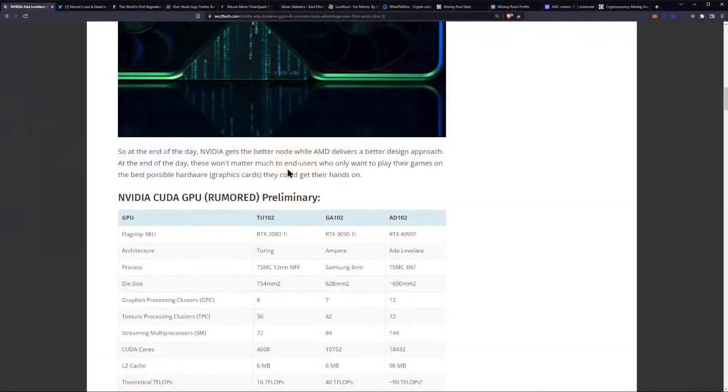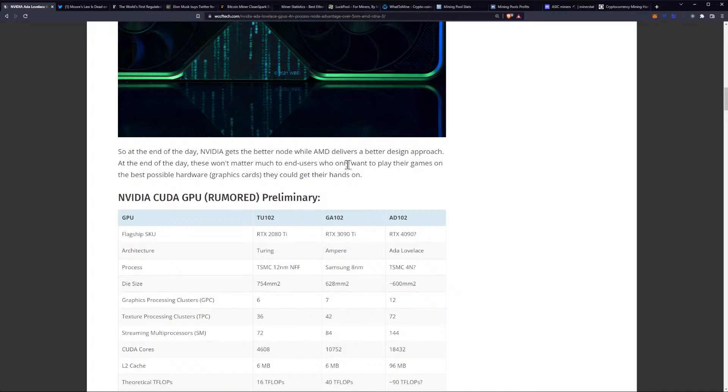We have new GPUs coming out. These won't matter much to end users who only want to play their games on the best possible hardware they could get their hands on. No, it will matter a lot, because depending on which one ends up performing better,